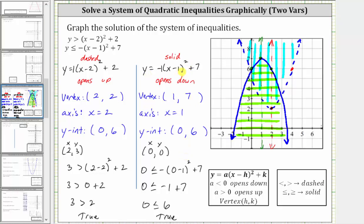And now to find the solution to the system, we look for the double shaded region, which we can see is this region here bounded by the two parabolas. So the final solution to the system is just this overlapping region here. I hope you found this helpful.